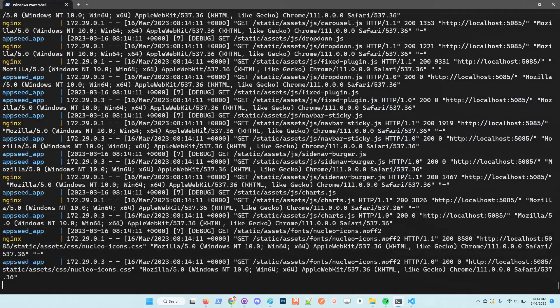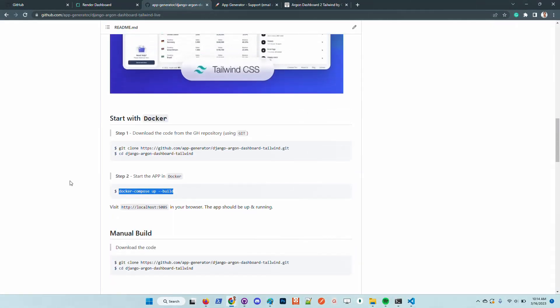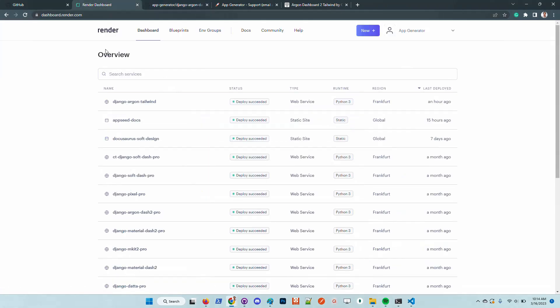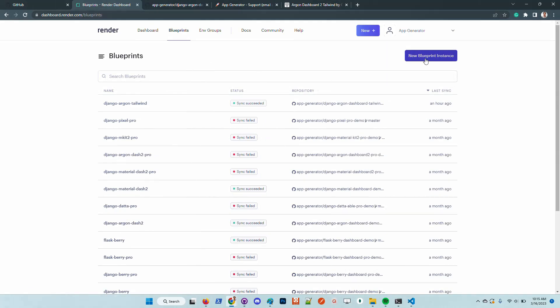As I said before, we can deploy the product live using Render. This means we need to have a Render account. For newcomers, Render is a Heroku-like deployment platform, but I think Render has a superior UI and even beginners are able to deploy full stack products and static websites without any effort or low-level configuration in the web server. It might be a good choice if you want to automate the deployment.